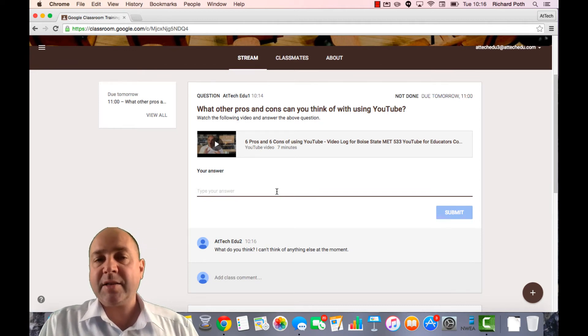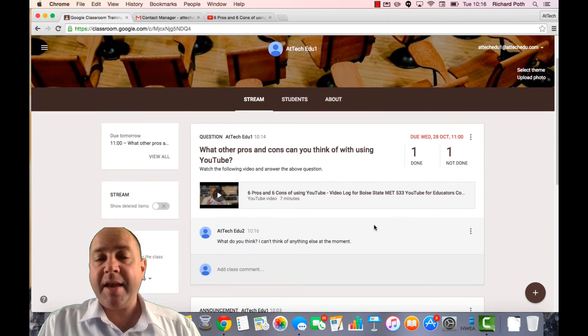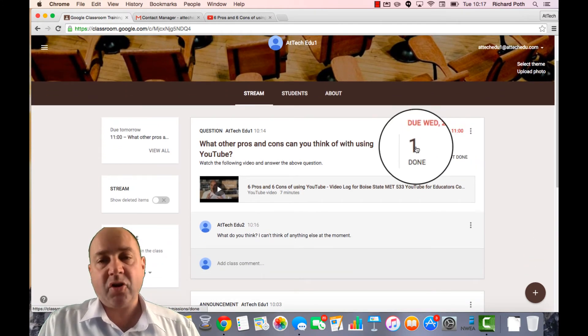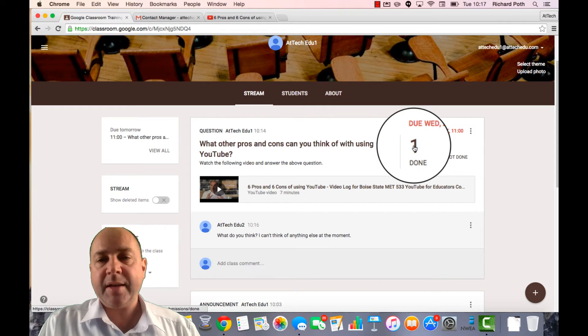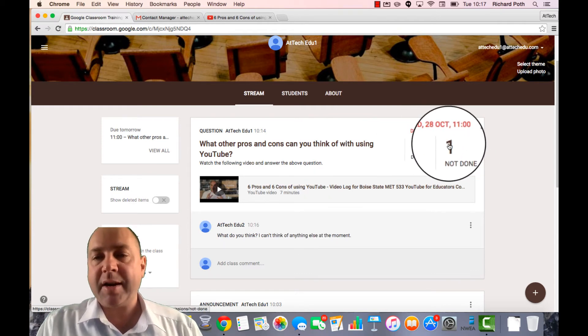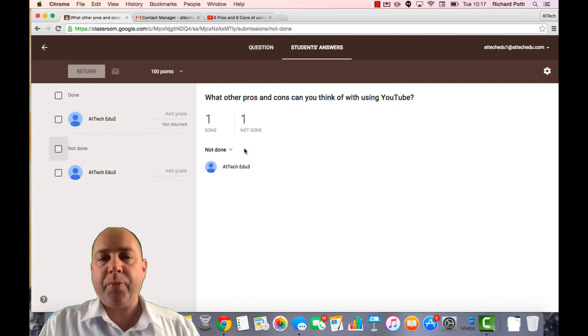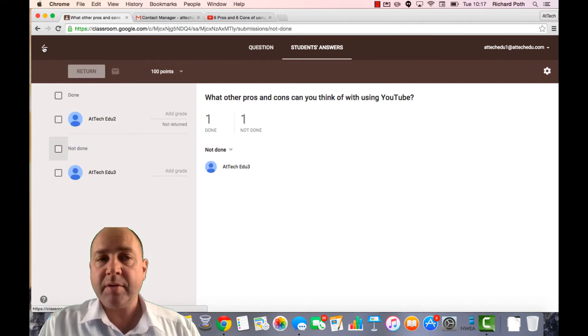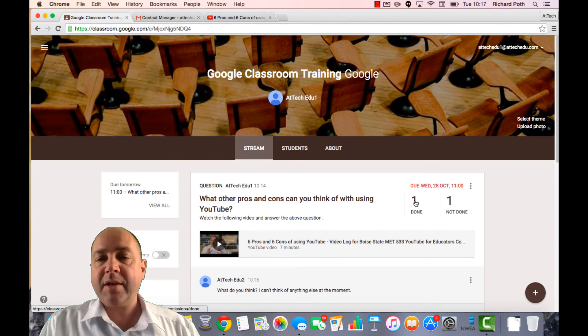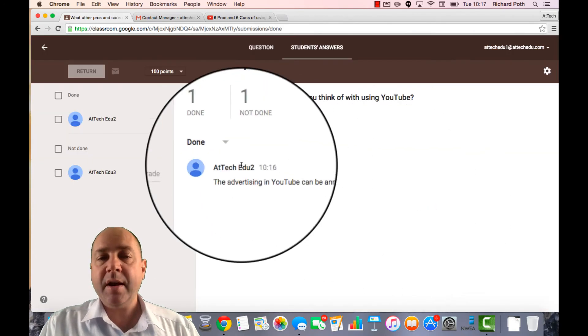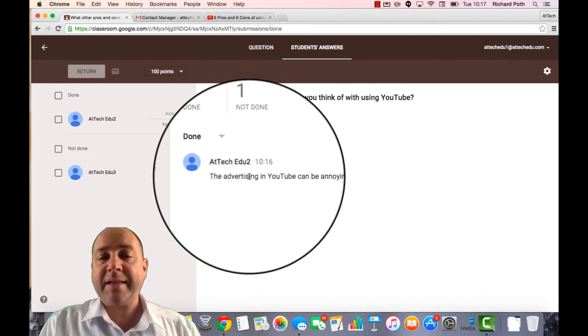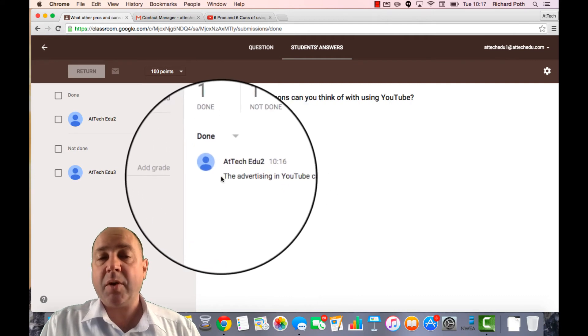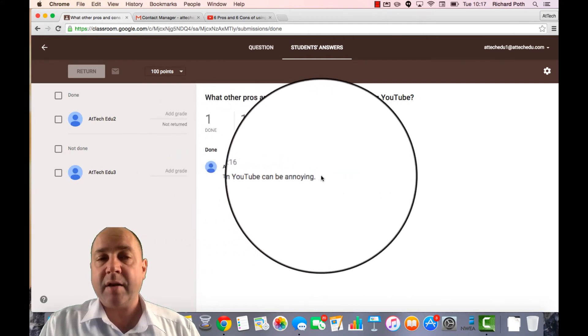Now let's go back to the teacher view. Here is the teacher view. I can now see that one student has not completed it. And one student has. So if I want to see who's not done it, I can click on not done. And that will bring up ATEC Edu 3 has not completed the question. So let's go back. Let's see who has. I can click on done. I can see that ATEC Edu 2 has completed the question. And there is the answer.